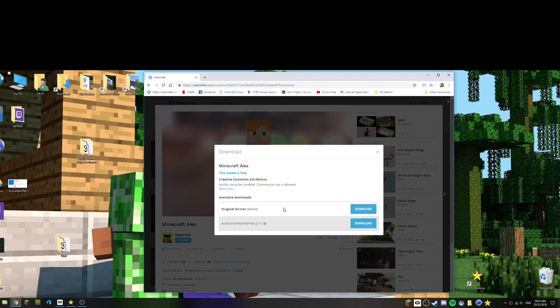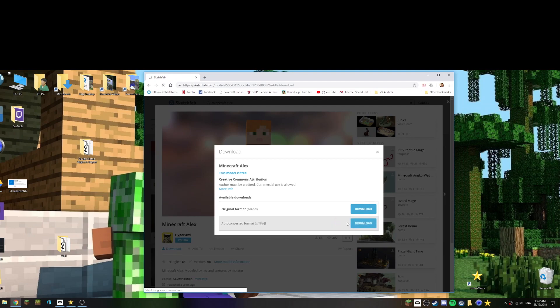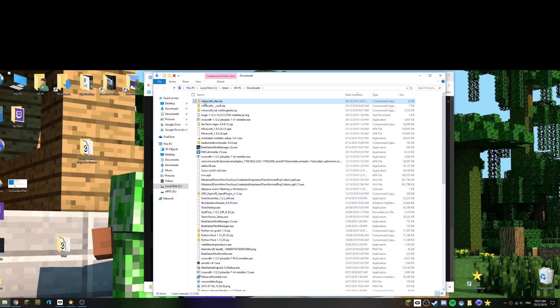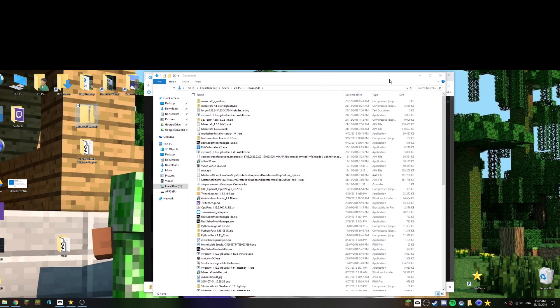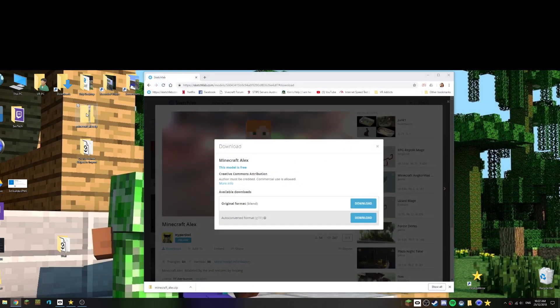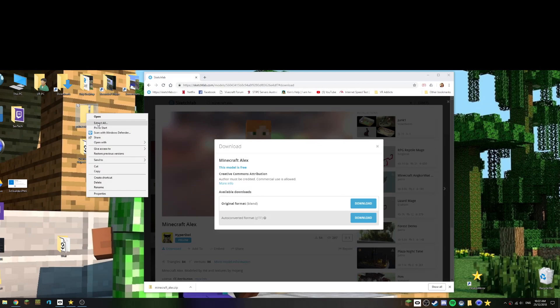So the first thing we need to do is click on download. Now when we choose download there's various formats, we can pretty well choose any because of the program that we're going to be using next, but I'll use the GLTF. Hit download, okay that's now here. Let's show the folder, Minecraft Alex, I'll grab that, now let me just extract all that.